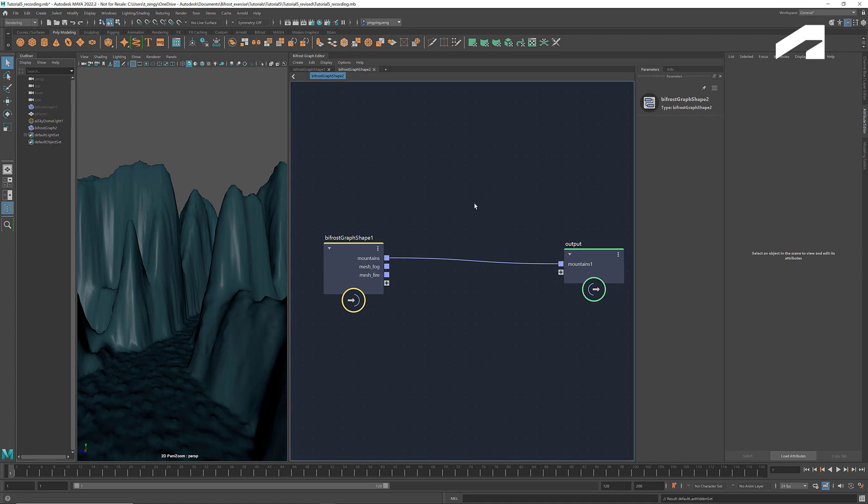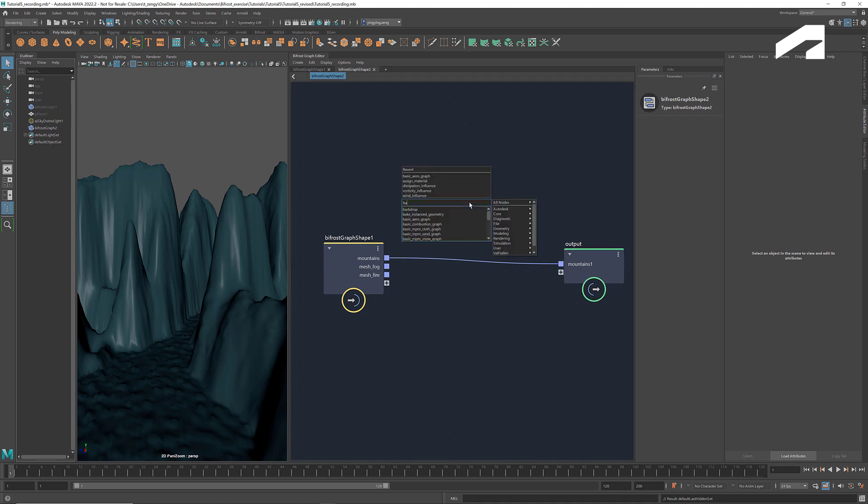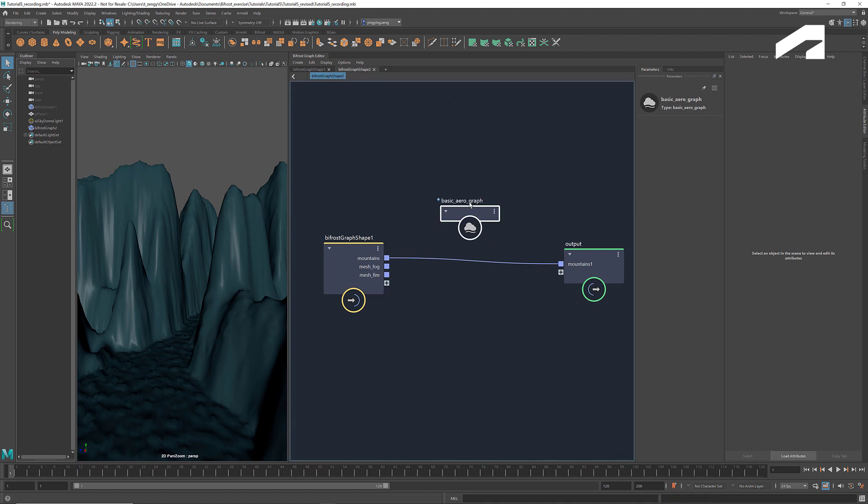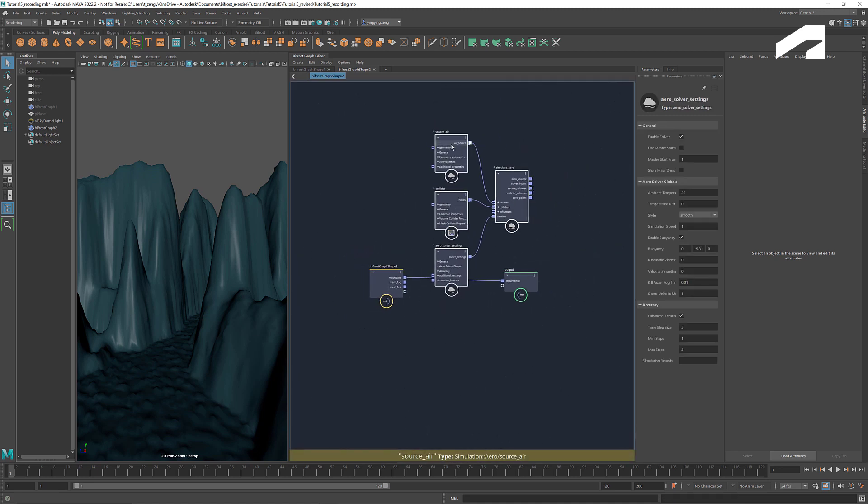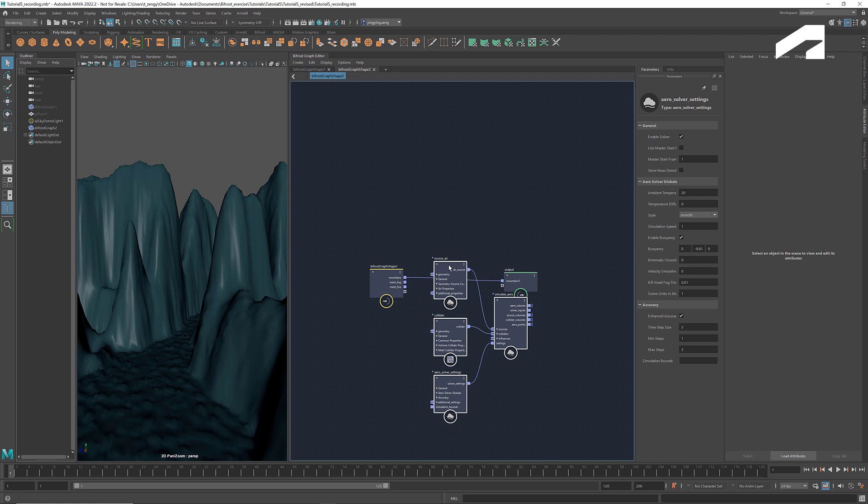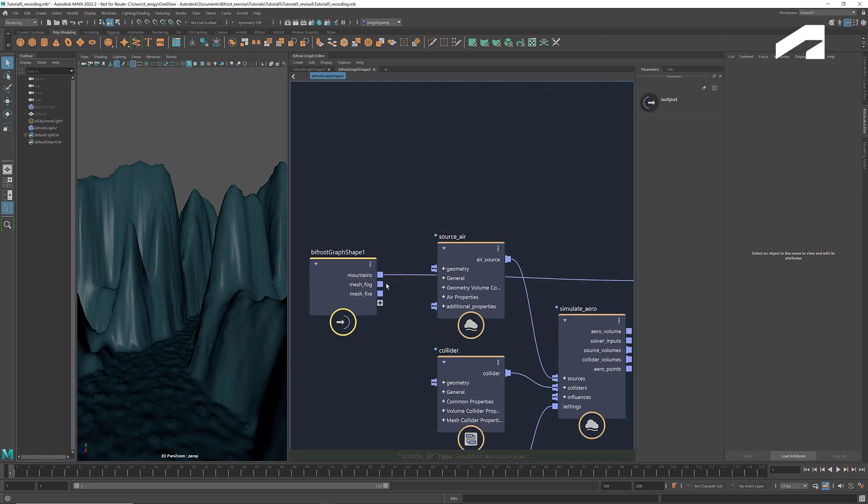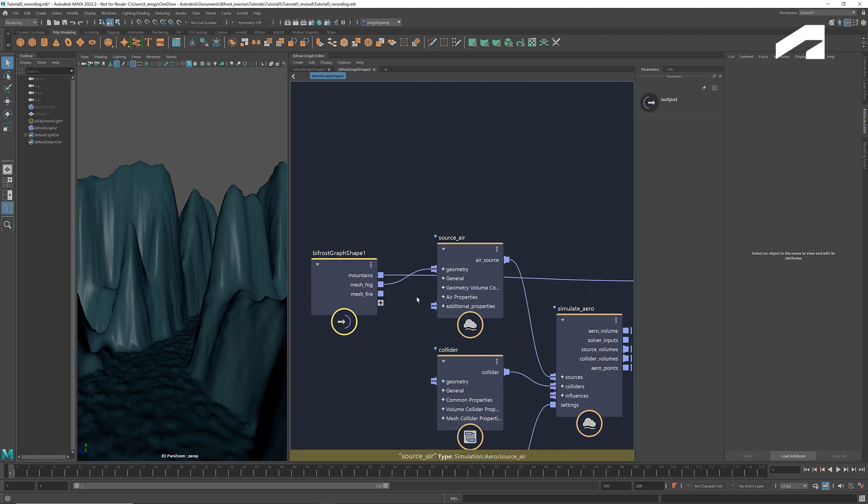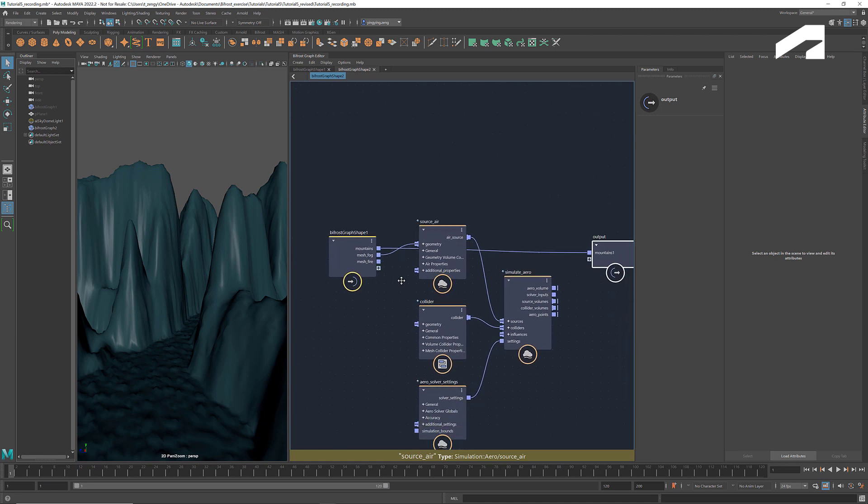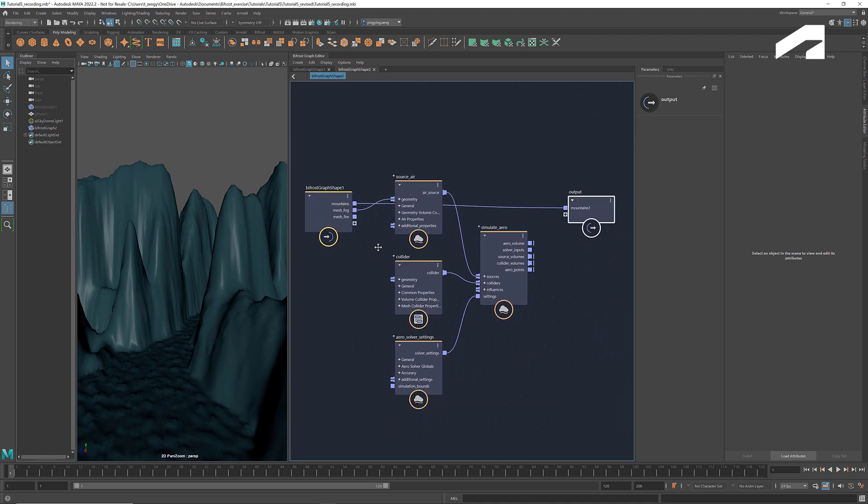To simulate the fog, let's get a basic arrow graph. Connect the mesh spheres for the fog to geometry. This will be the source of our simulation.